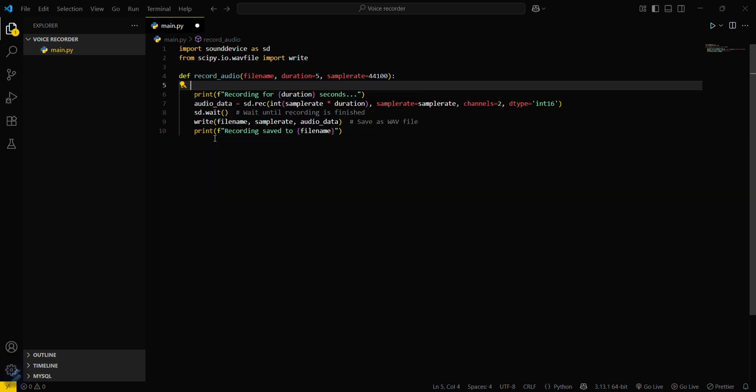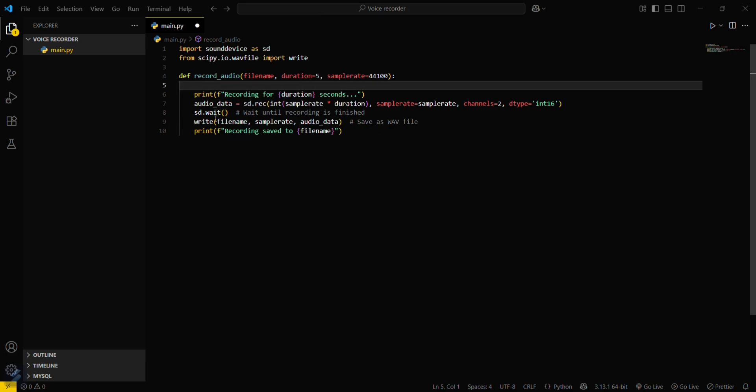Let's clear this one out. Now you have to show the user that you're recording for this duration of seconds. Then you have to capture the audio data from sound device dot recording. This is the sample rate and duration - these are the parameters.